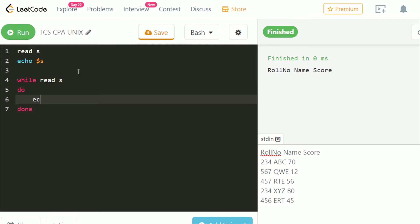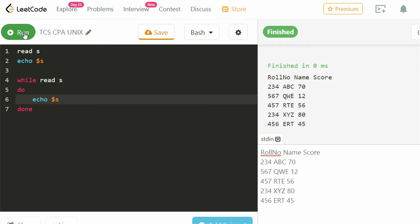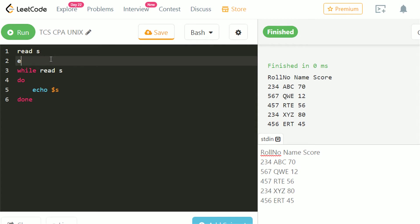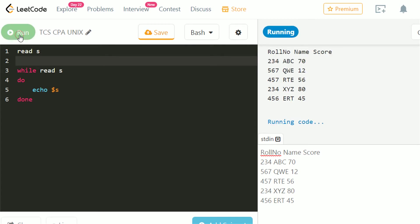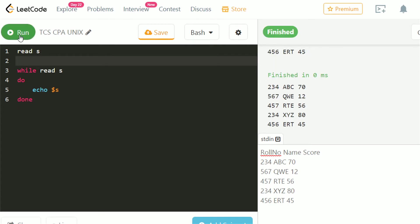Let's echo S and see. Input is successfully taken in S. We don't need first echo, so we will delete it. Now we got only the required data in output.